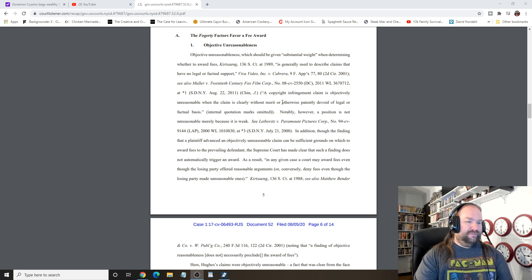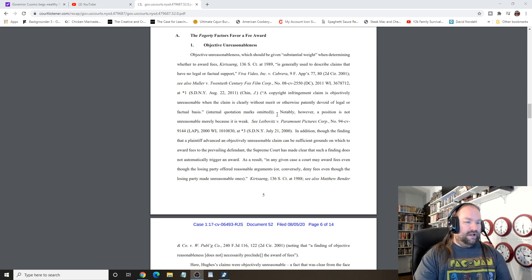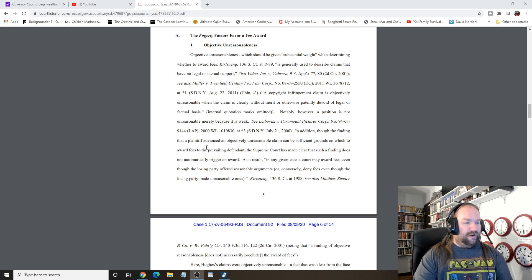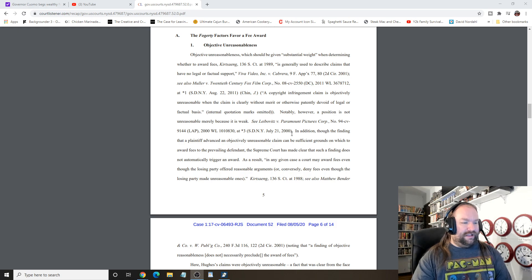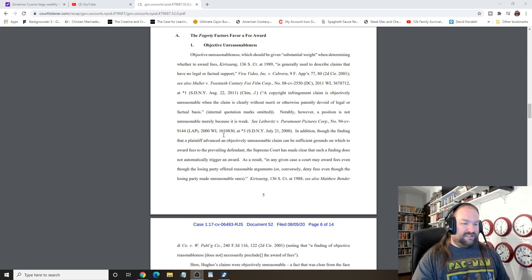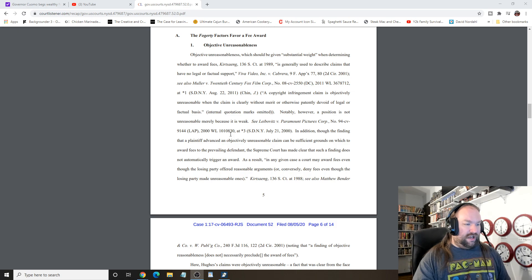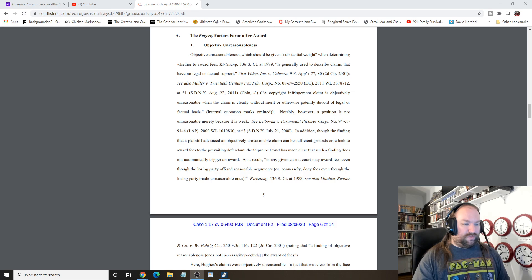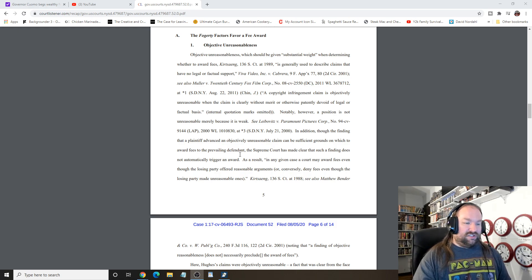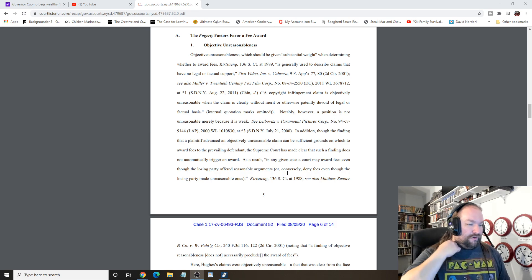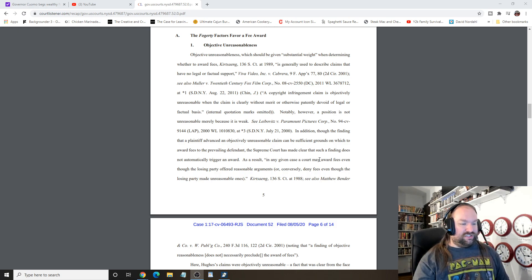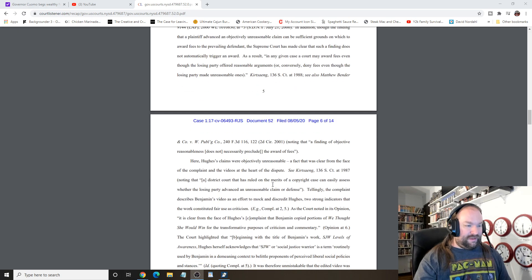Anyway, citing a case, notably, however, a position is not unreasonable merely because it is weak. In addition, through the finding that a plaintiff advanced an objectively unreasonable claim, that can be sufficient grounds on which to award fees to the prevailing defendant, the Supreme Court has made clear that such a finding does not automatically trigger an award. As a result, in any given case, a court may award fees, even though the losing party offered reasonable arguments.